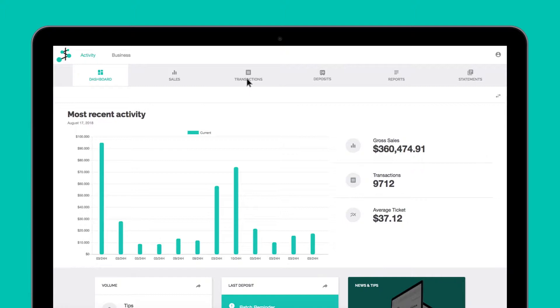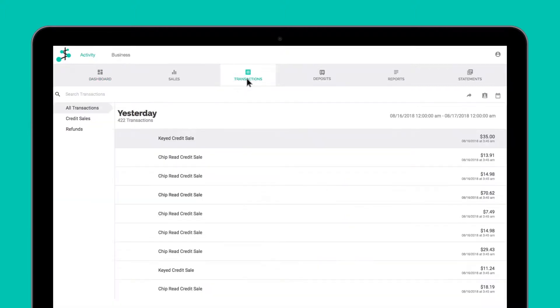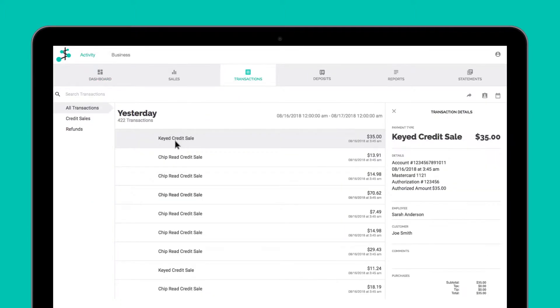Online payments are listed under Transactions as a keyed credit sale. Click on a transaction to view the details and void or refund if necessary.